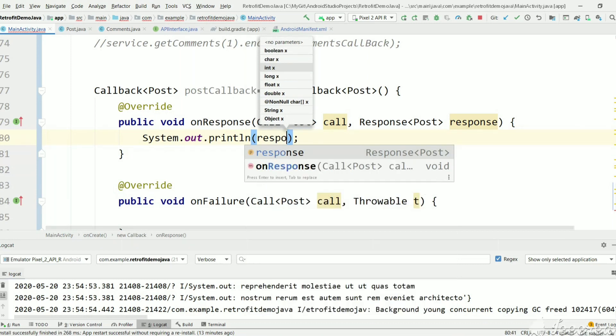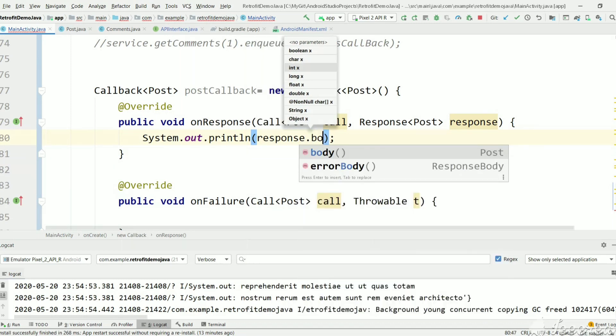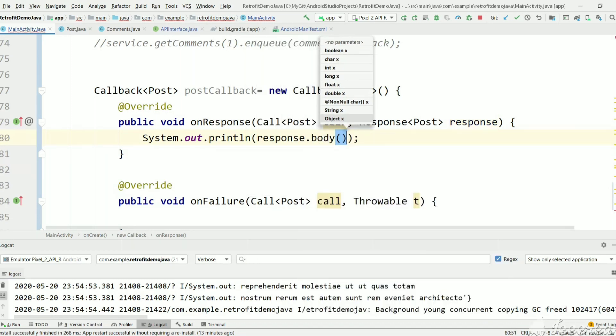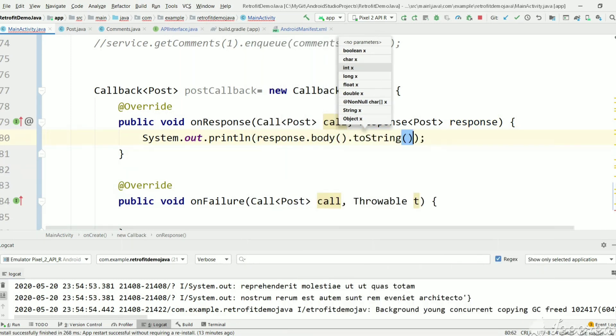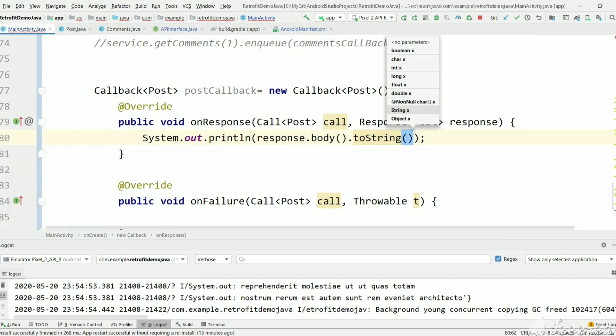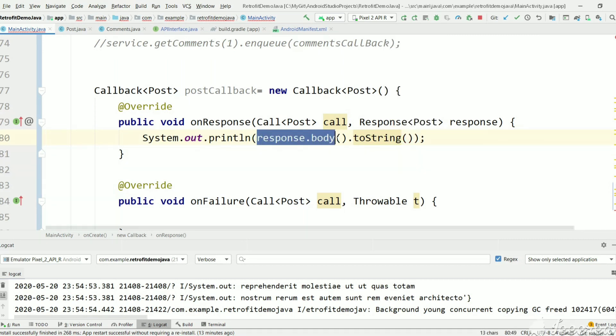Let's print that result. From response we can get the body and print it directly. Response.body will return a Post object, so we're printing the Post object.